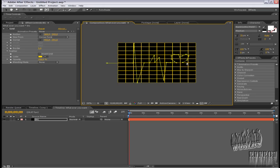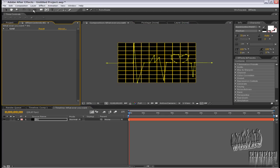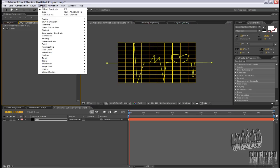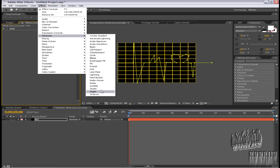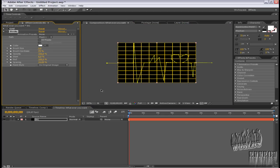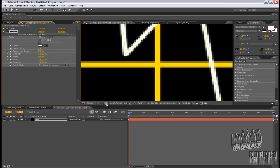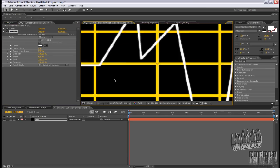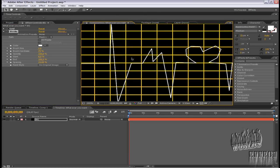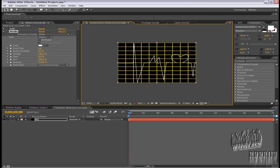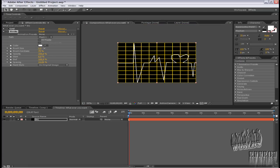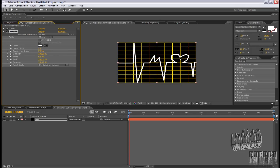Okay, and now choose Effect, Generate, Stroke. Now you see a white line. Select this. Now you don't have that annoying yellow line but you have annoying yellow grid. Now choose brush size and increase it. You get something like this.